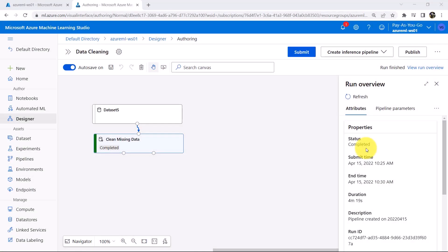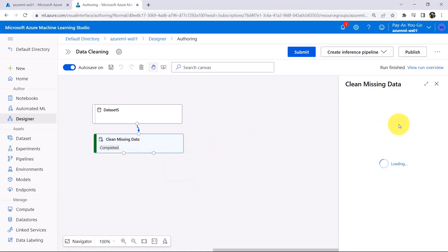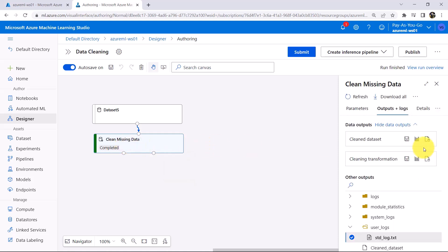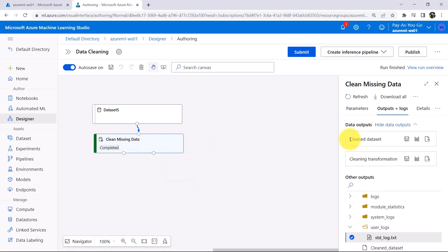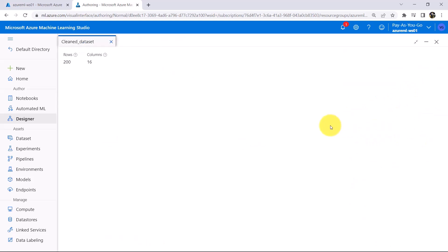This pipeline run is completed successfully. Now click on this module and preview the data. Under preview we have two options: Clean dataset and Cleaning transformation. Click on Clean dataset. Now there are total 16 columns in our dataset — previously it was 14, so two columns have been added.